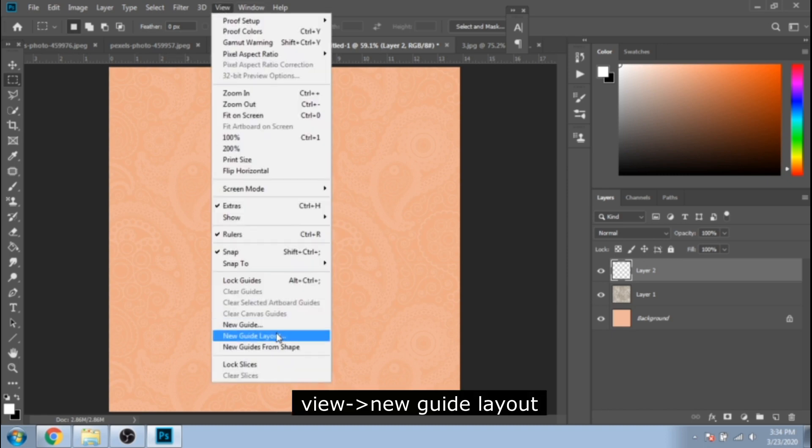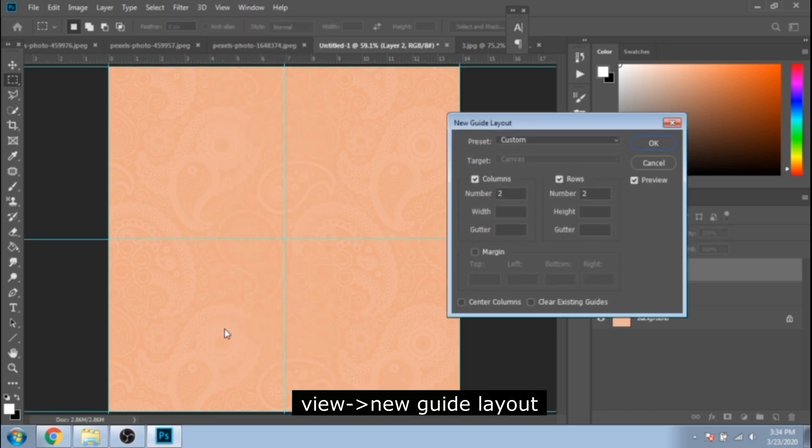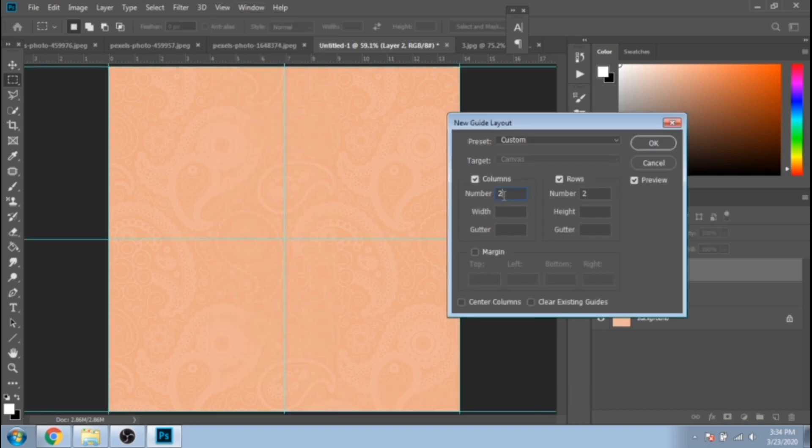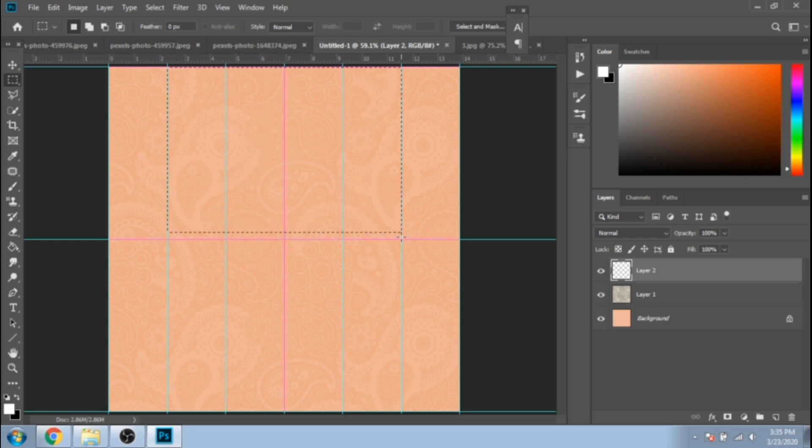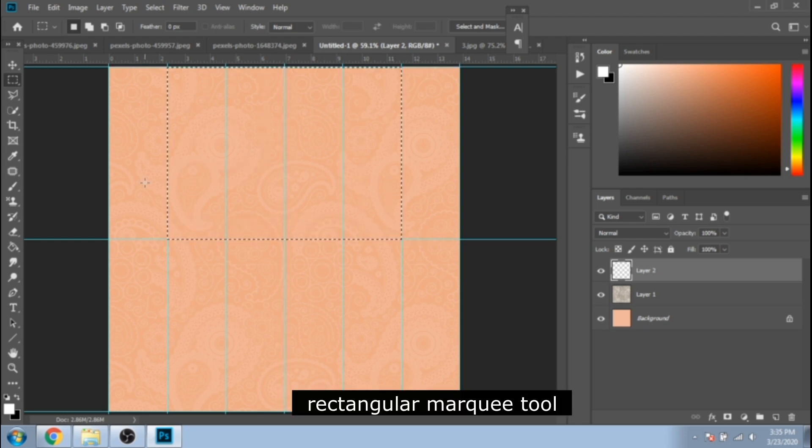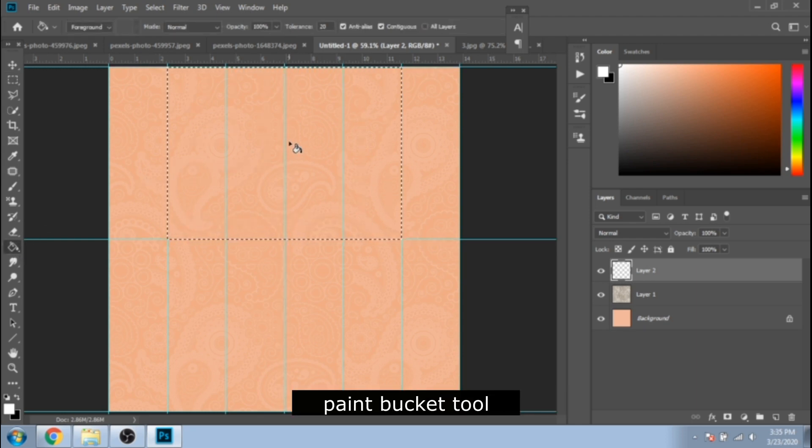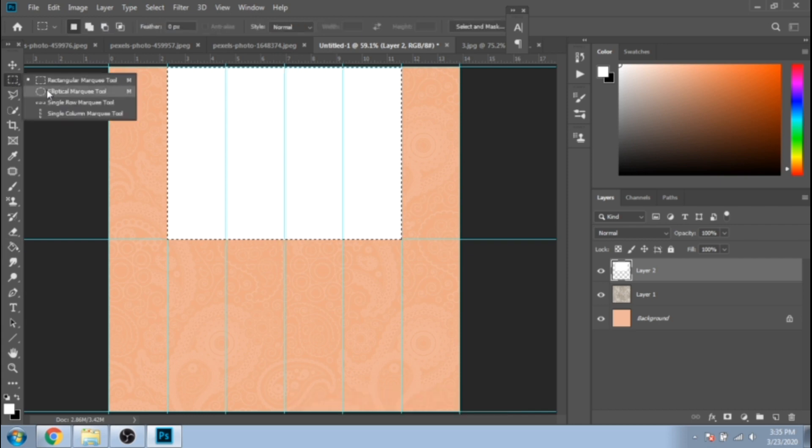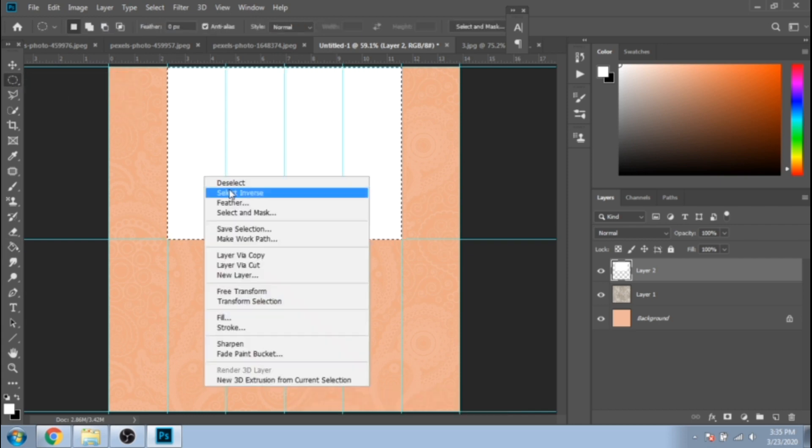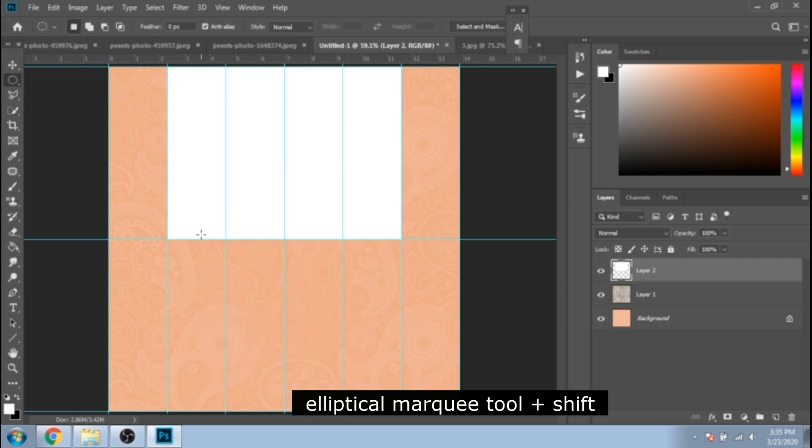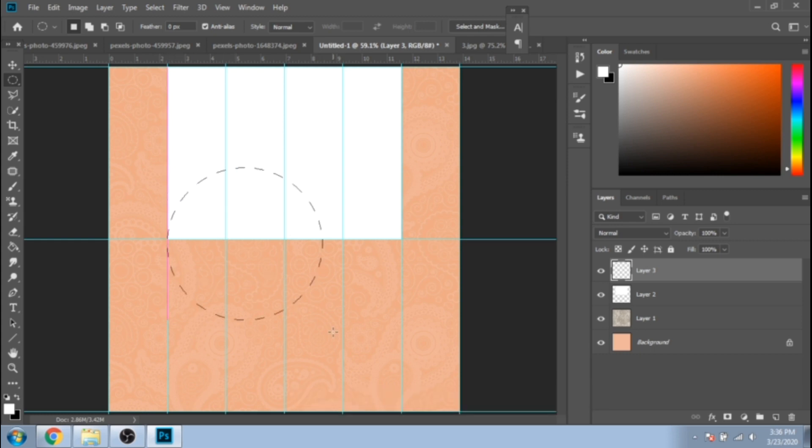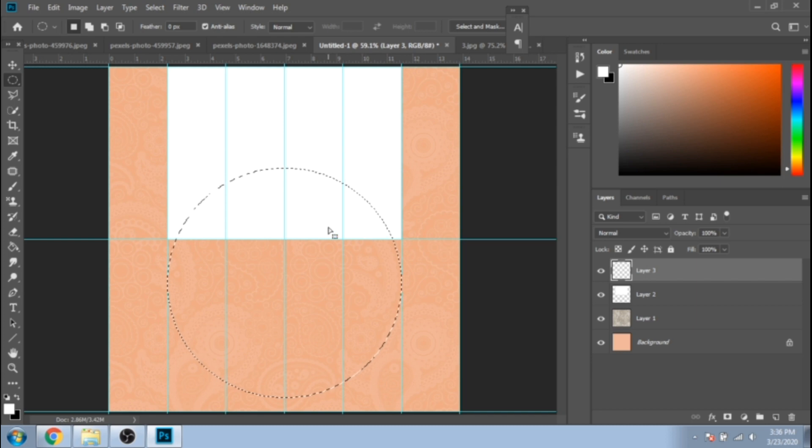Go to View, New Guide Layout, and write six for columns. Now make a wide rectangle with the rectangular marquee tool and paint bucket tool. Follow the guide lines the way I did. Now with the elliptical marquee tool, make a circle selection, move it upper, and fill it with white.